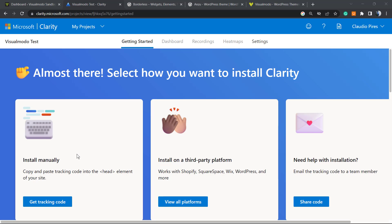In a previous video that I'm going to leave a link in the description below and a card over here, we learned how to create an account and install Microsoft Clarity, which is a web analytics tool to be a future competitor of Google Analytics from Microsoft, with extra features that can help you improve your store and sales.